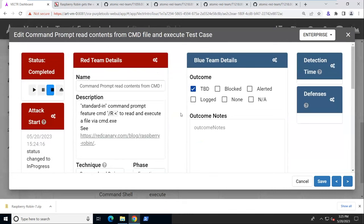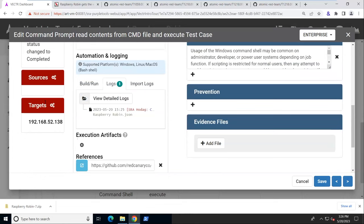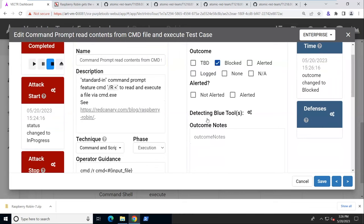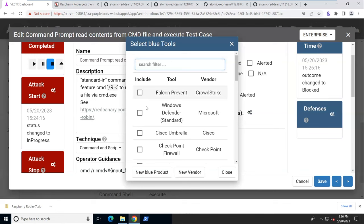In terms of our purple team exercise and our reporting, we've got everything filled in on the red team details. We've got our start time. It records the start time and stop time of running this attack emulation and the target it was run against. Then we can fill in our blue team side. So maybe we could say this was blocked by certain tools. Let's pick a couple of tools.